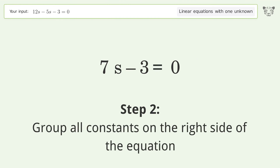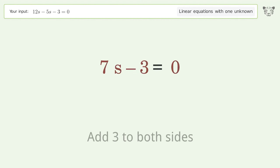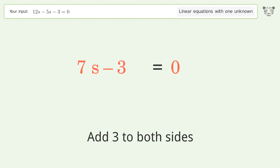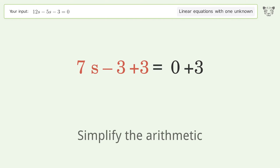Group all constants on the right side of the equation. Add 3 to both sides, then simplify the arithmetic.